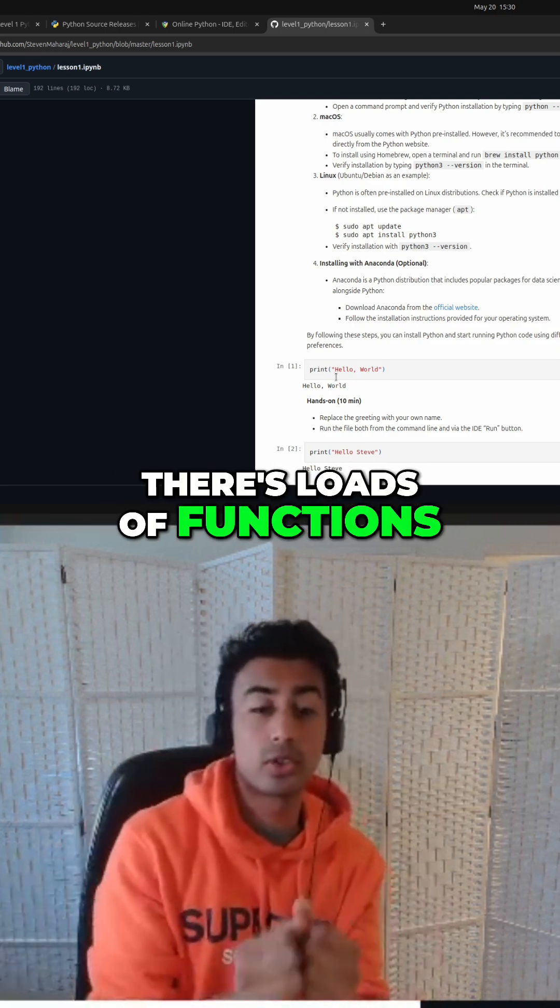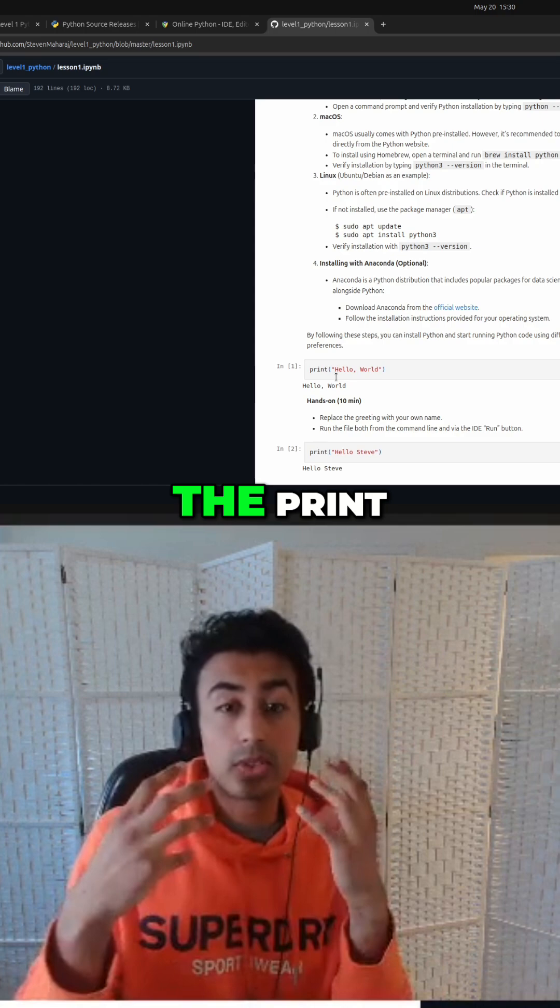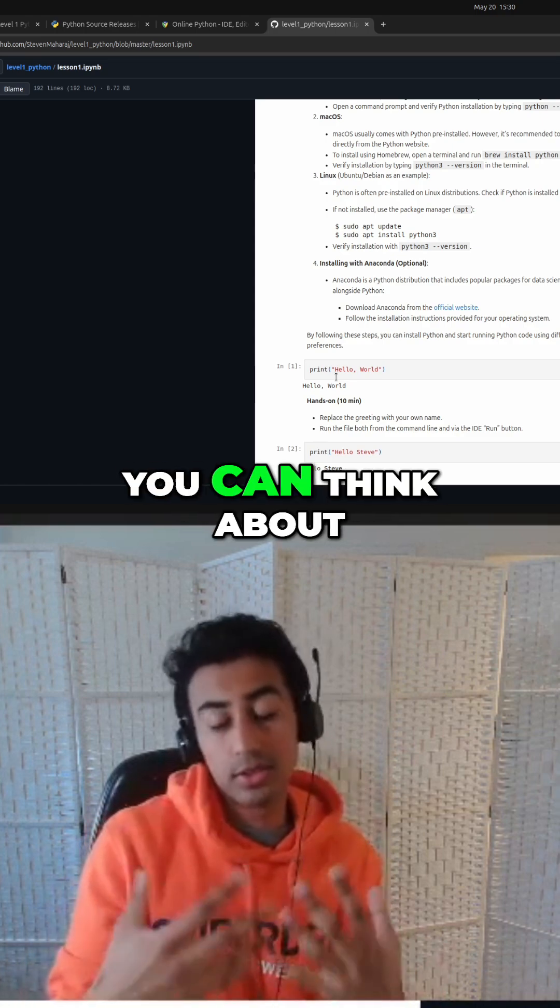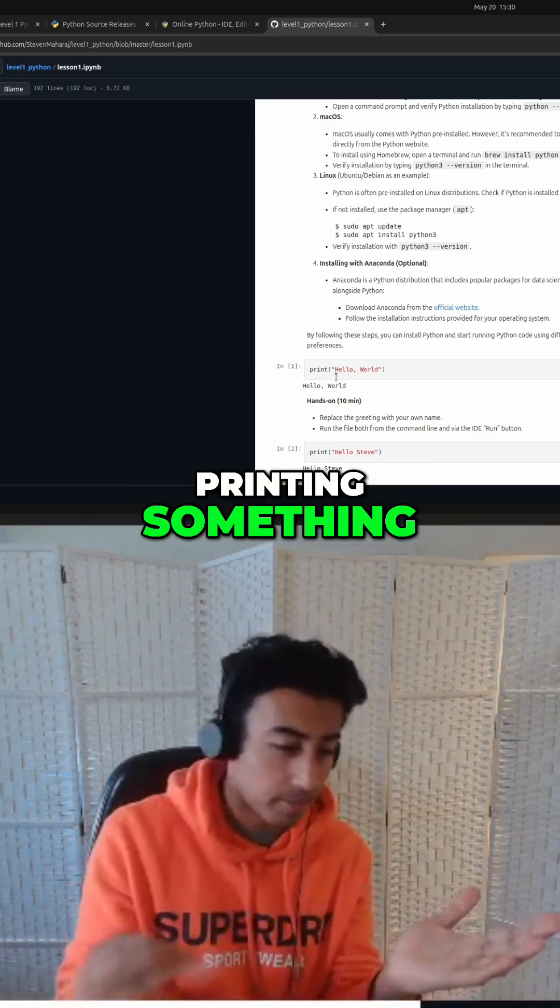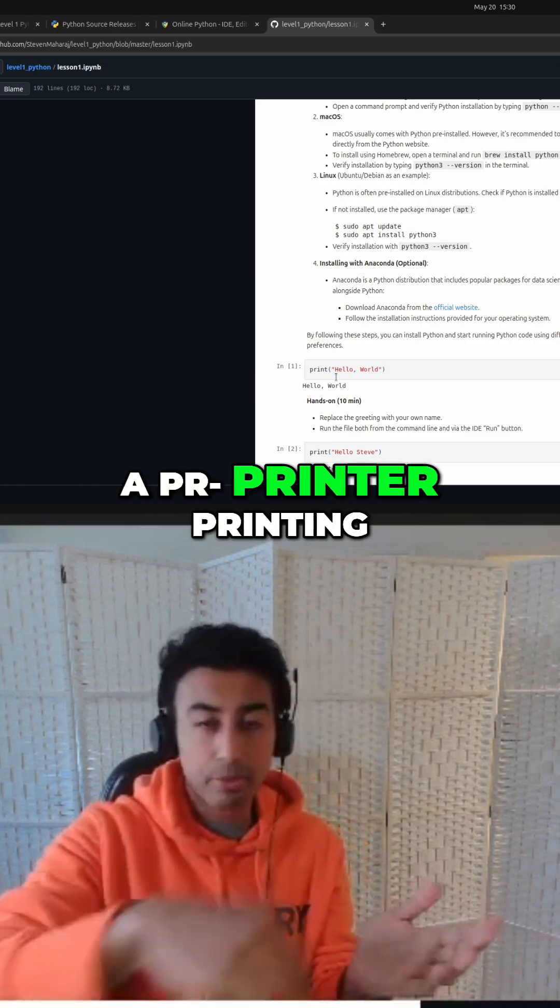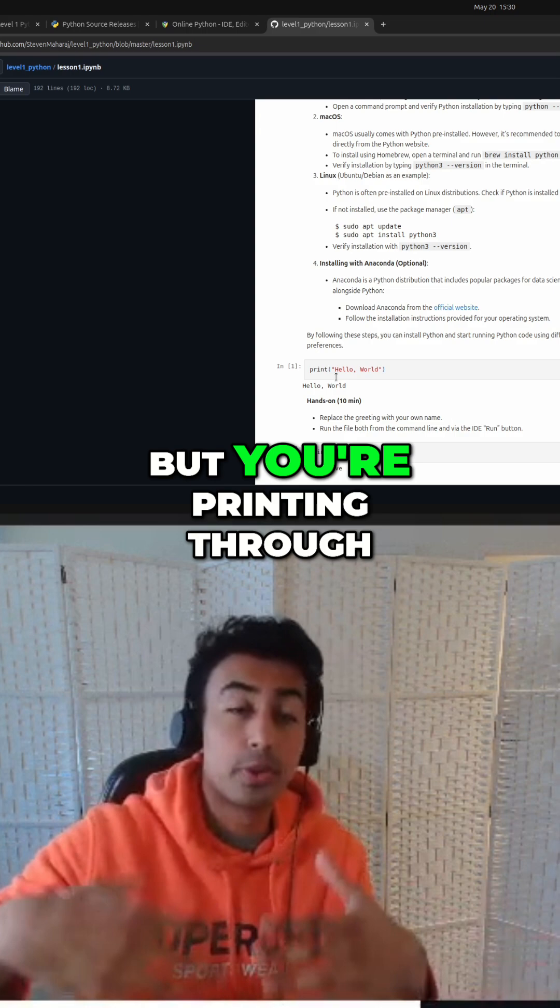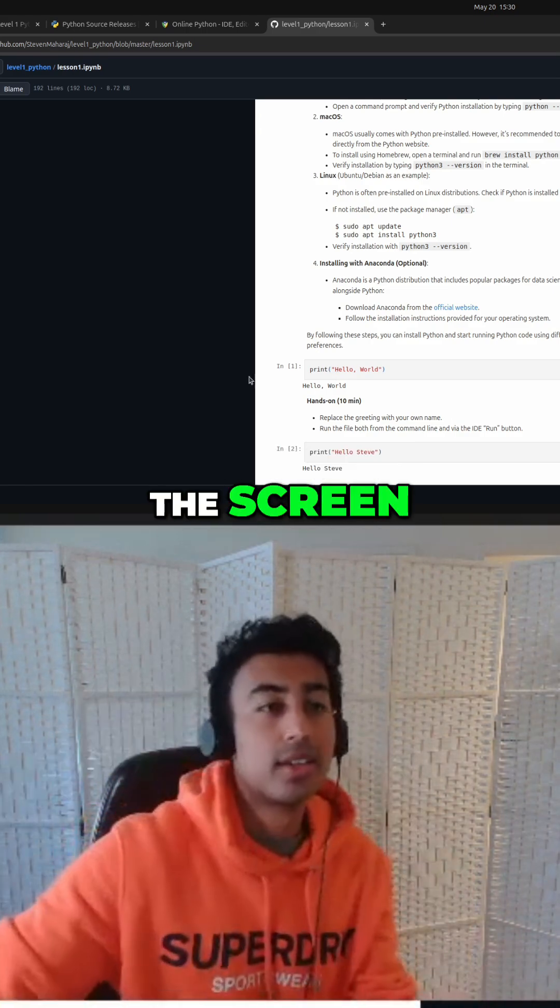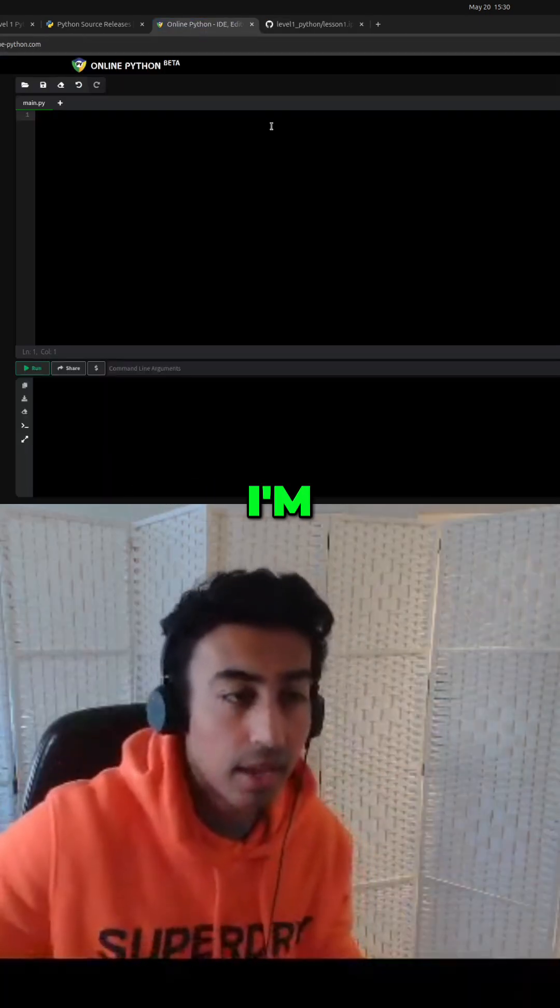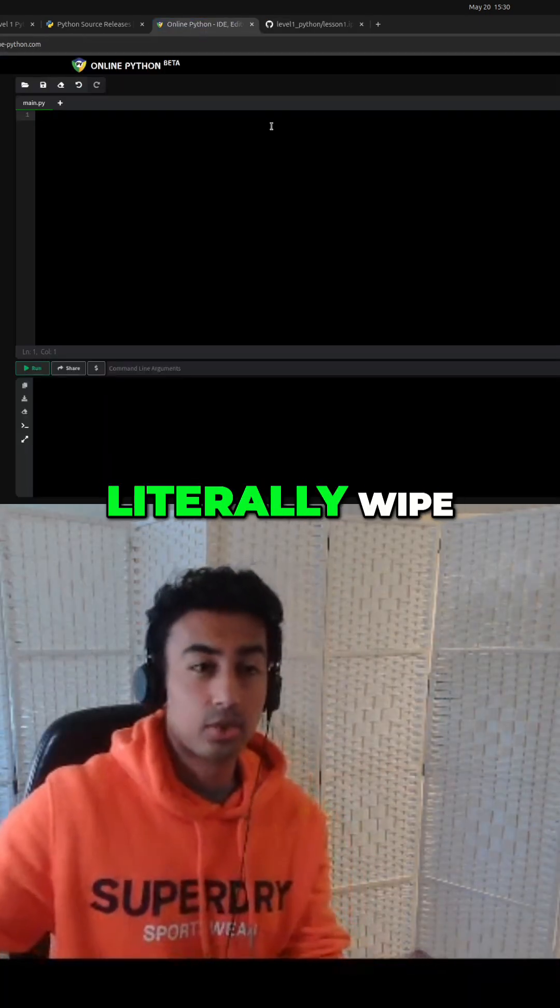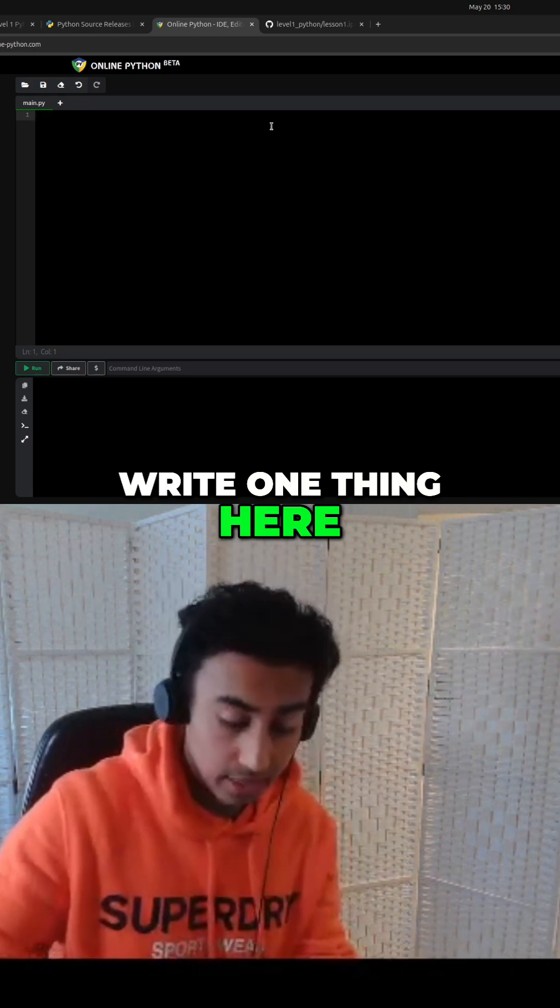There's loads of functions in Python, and we're going to use the print. You can think about it as like printing something, like a printer printing, you put your printing through the screen. So it's real easy. I'm just going to literally write one thing here.